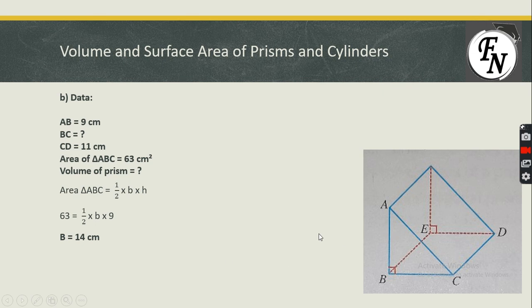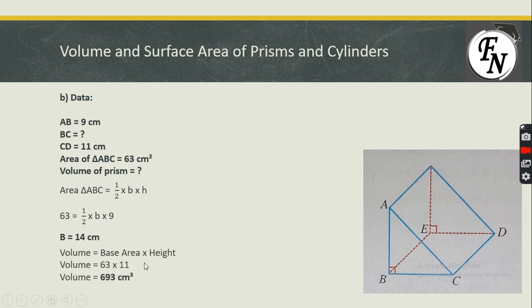Substituting the values: 63 = ½ × BC × 9. Multiplying both sides and dividing, we obtain BC = 14 cm. Then, volume = area of triangle ABC × CD = 63 × 11 = 693 cm³.